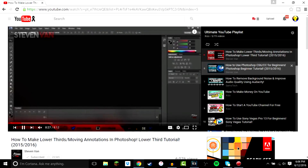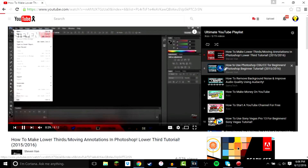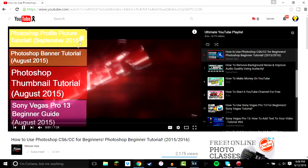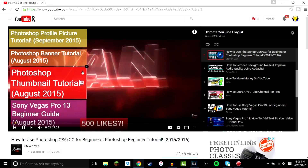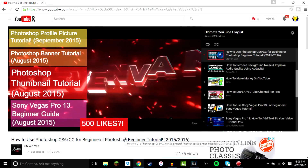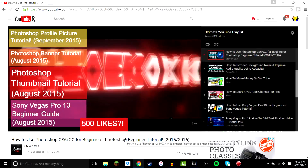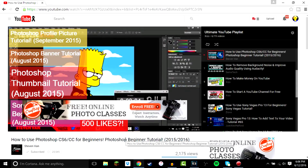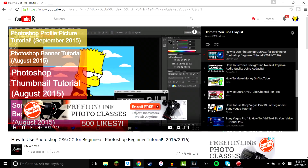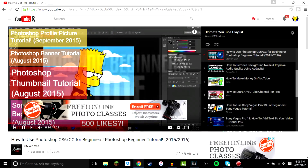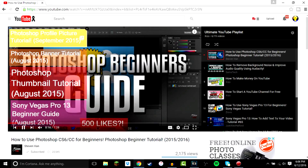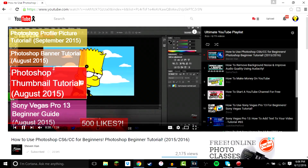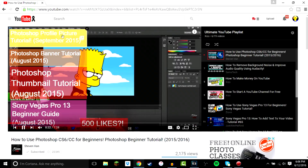This next one is also by Steven Van — it's a beginner's guide explaining how to use Photoshop. You can use Photoshop for thumbnails, profile pictures, banners, and all of that. As you can see, all of these videos he mentioned are actually on the playlist, which is ironic.